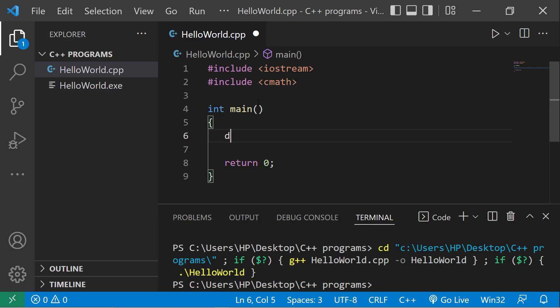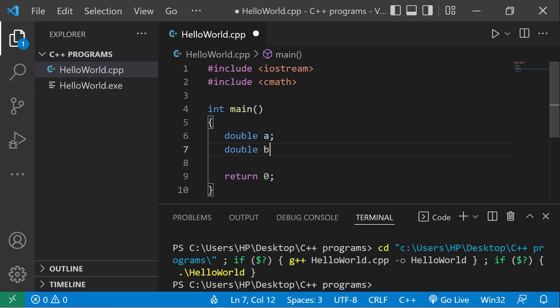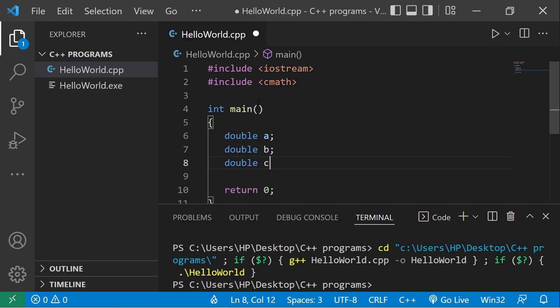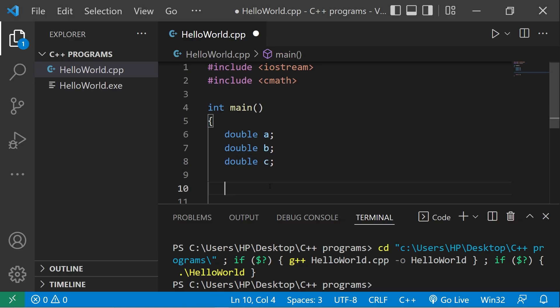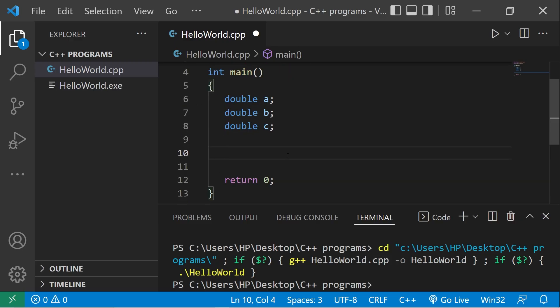We'll begin by declaring our variables: double a, double b, double c. Make sure you include cmath as well, because we'll be using the power function as well as the square root function.